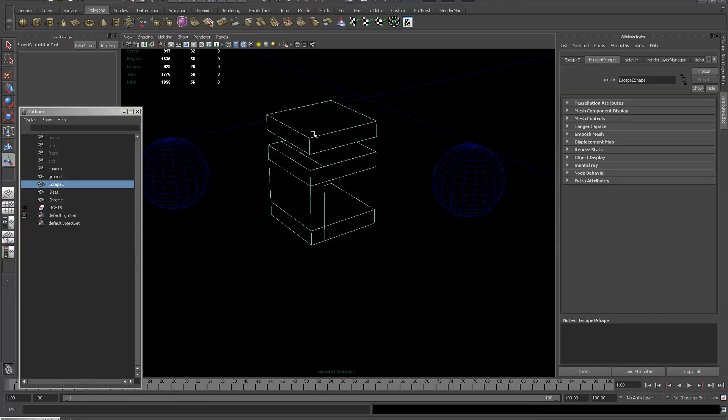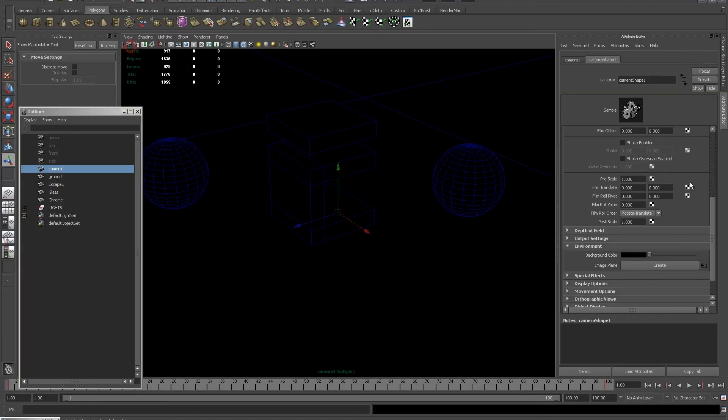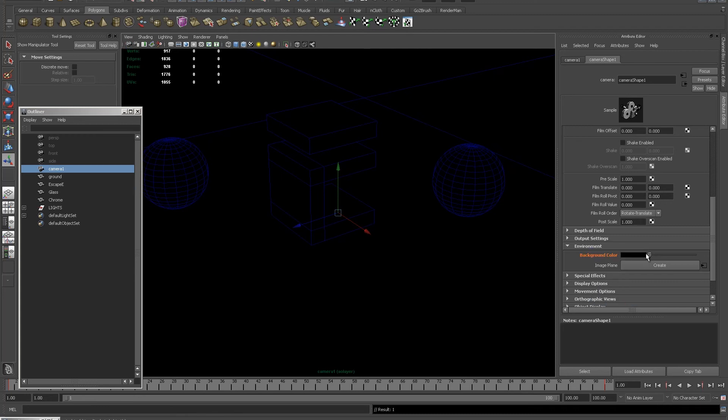Remember, it's always a good idea in your ambient occlusion layer to also select your camera, go down to your environment tab, put a layer override on the background color and put it up at bright white.